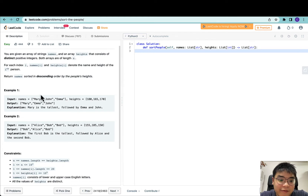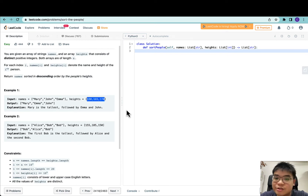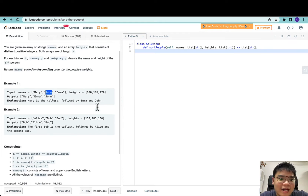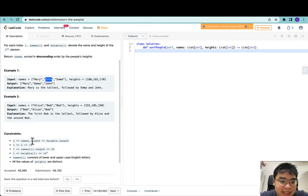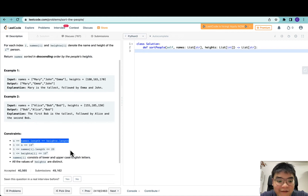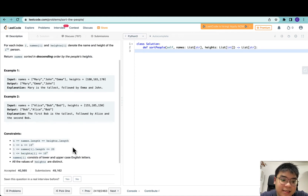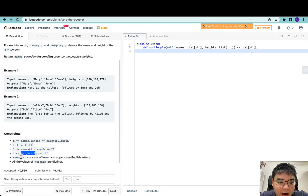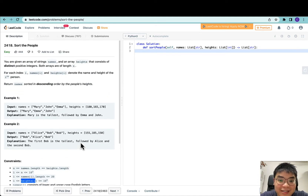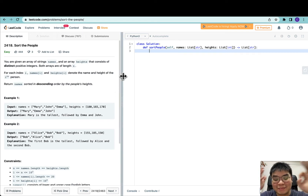For the first example, we have Mary, John, and Emma. We want to sort in descending order, so Mary, who is the tallest, will come first, followed by Emma at 170 cm, then John at 165 cm. N is the length of names and heights, ranging from 1 to 10^3. Every name has up to 20 characters and minimum 1 character. Every height is from 1 to 10^5. All names consist of lower and uppercase English letters, all values of heights are distinct, and names are not guaranteed to be distinct — you might have people with the same names.